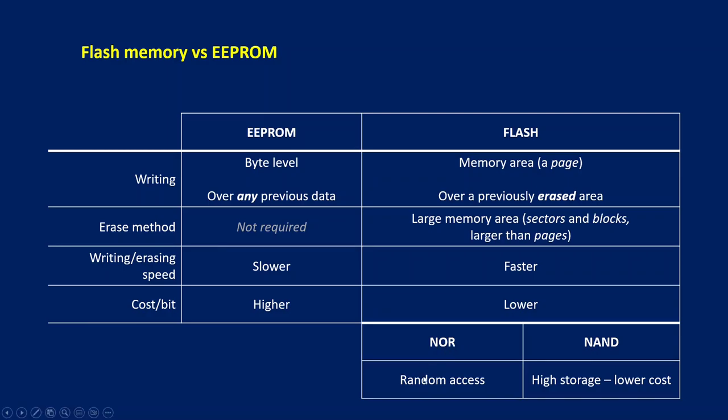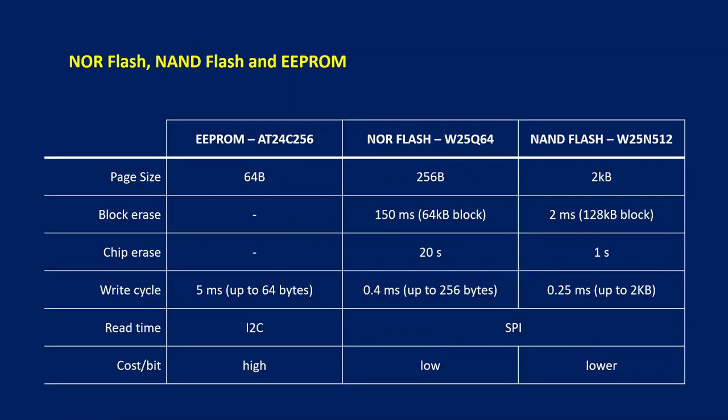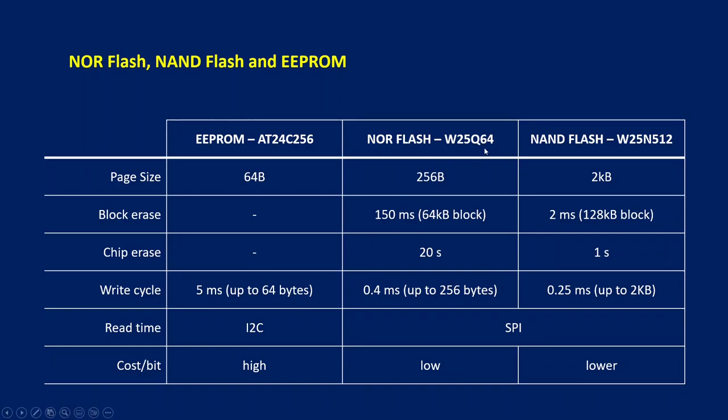NOR flash allows fast random access to the memory, while NAND allows higher density and lower cost. This table compares datasheet of some memory chips. AT24C256 is an I2C 32KB EEPROM I already shown in a video about EEPROMs and how to develop fast handling functions. W25Q64 is an 8MB SPI NOR flash, one of the memories we will see in details next. W25N512 is a 64MB NAND flash made by Winbond.